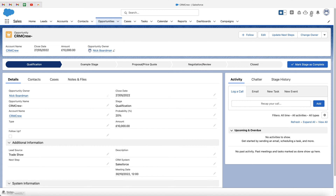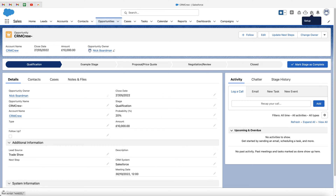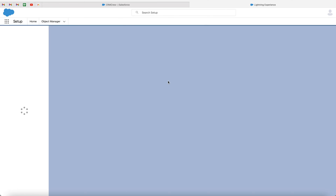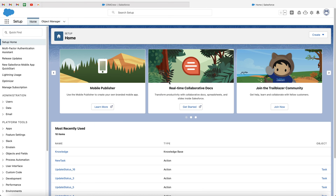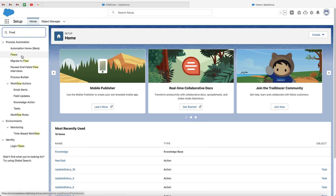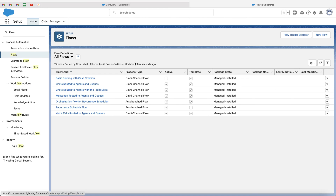In order to do this, what we need to do is go to the cog in the top right-hand corner and go to the setup page. The quickest way to get to the area we need is just go to the quick finder at the top left-hand corner and just type in flow, and then we want to go to process automation and go to flows. Go ahead and click on flows, and what we want to do is create a new flow at the top right-hand corner.